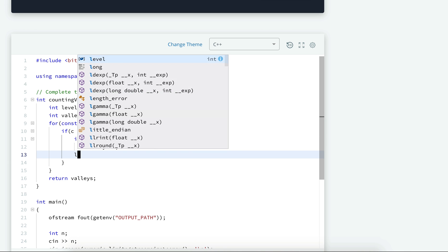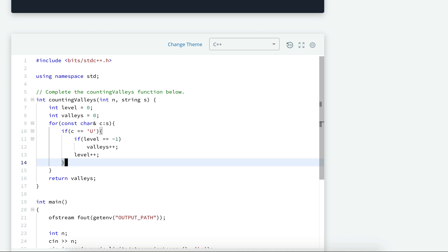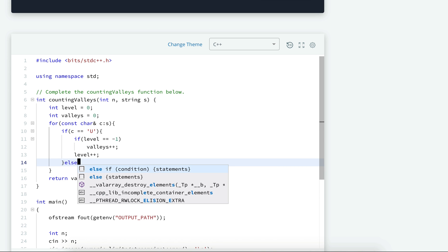And irrespective of this, we have to increment the level every time he takes U, and otherwise we have to decrement the level.